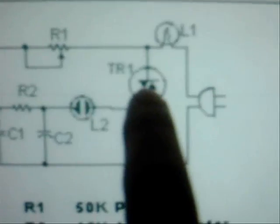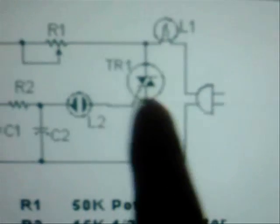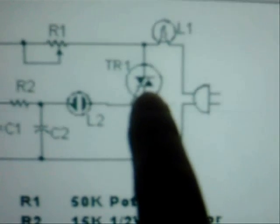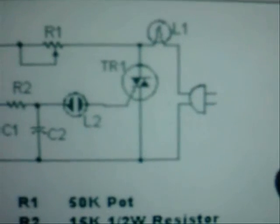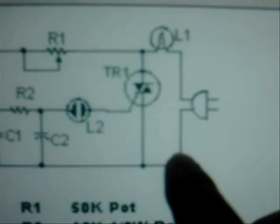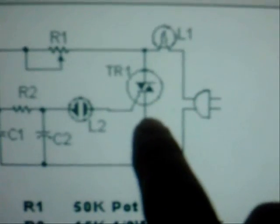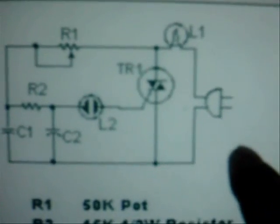I use 50 amp triacs. You can parallel as many triacs as you want, up to several thousand watts. I'm using a 50 amp, which is plenty enough for me.